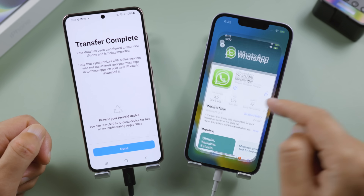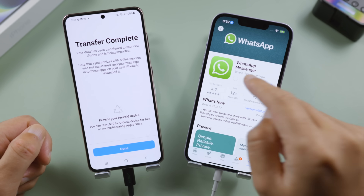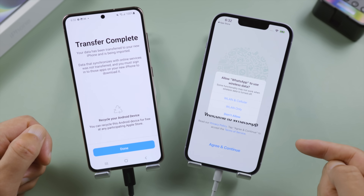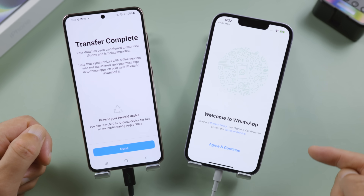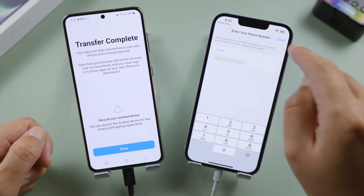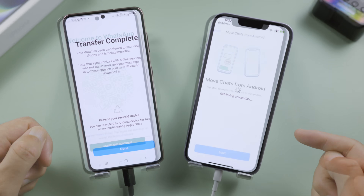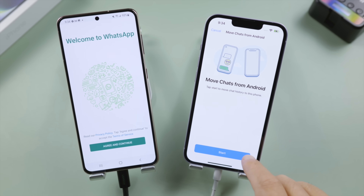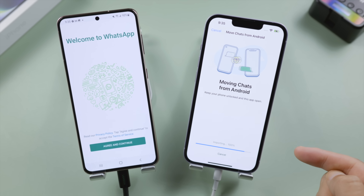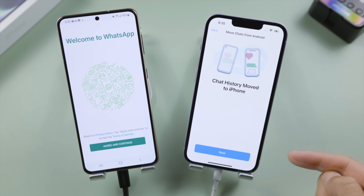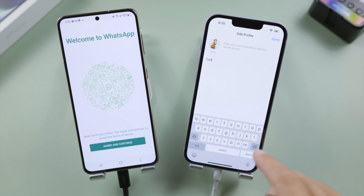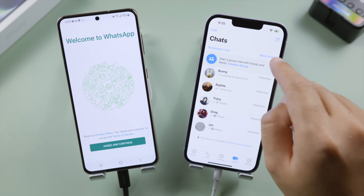Now we're going to reinstall WhatsApp from the App Store and log in to your WhatsApp account. It now says 'Chat history moved to iPhone'. Tap Next to check it out. Once you set up your profile, all your chats should be showing up right away.